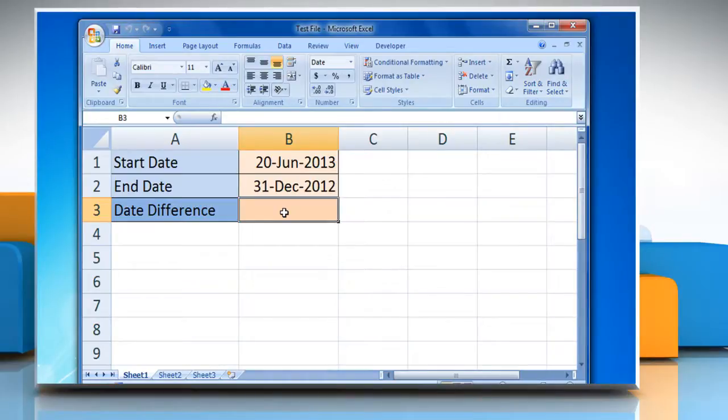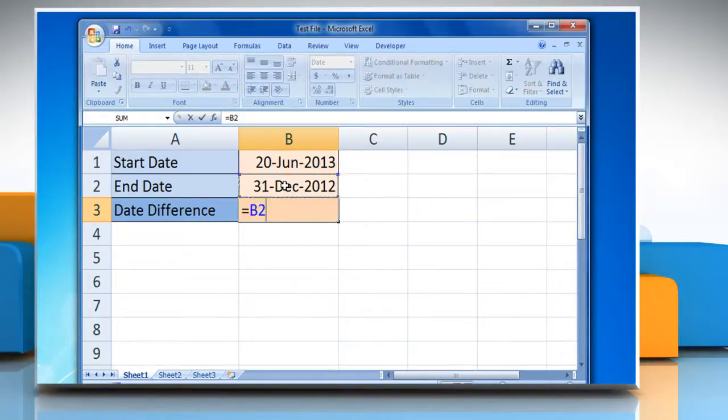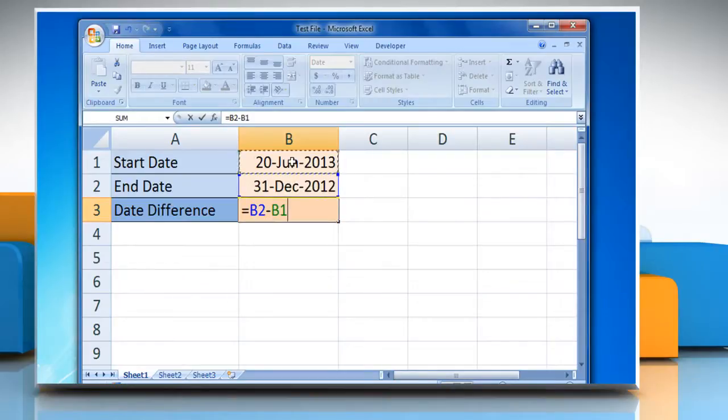Now type equals the cell number of end date minus the cell number of start date.